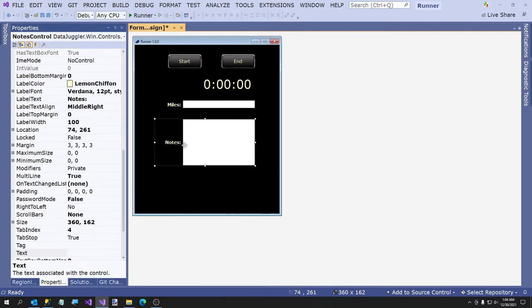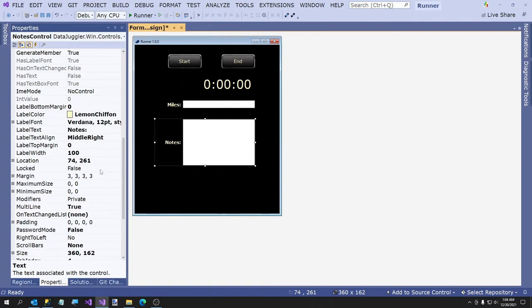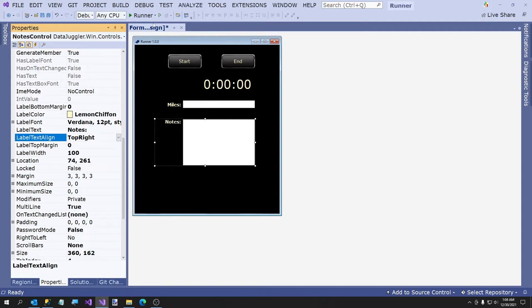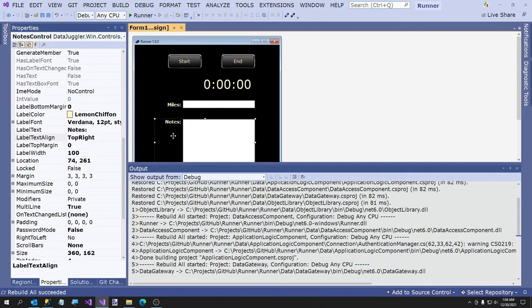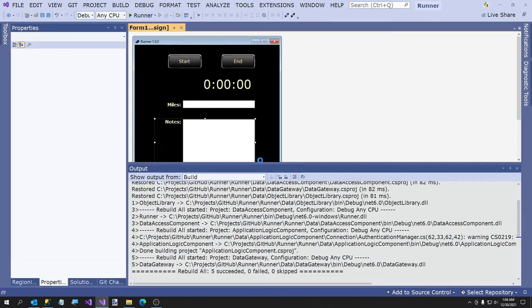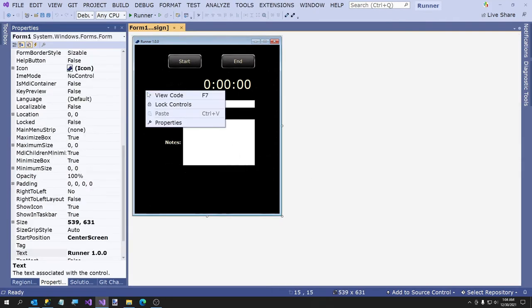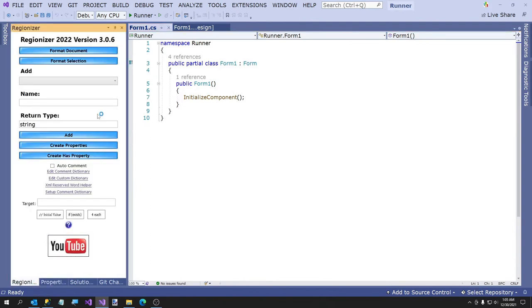This is going to be multi-line. I'm going to make this quite a bit bigger. One thing we're going to have to do — I think I have either a bug in my control or it's in Visual Studio — I'm going to change the label text align to TopRight. If I save it and build, it's going to change that. We're going to fix that by going to the constructor of this. Here's something you may or may not want to do — I have a package called Regionizer. I'm a regionaholic.